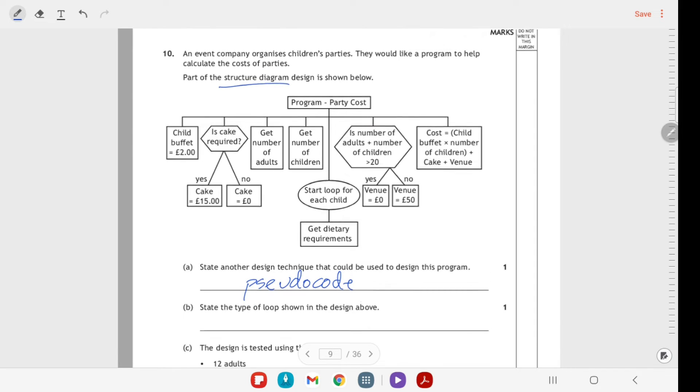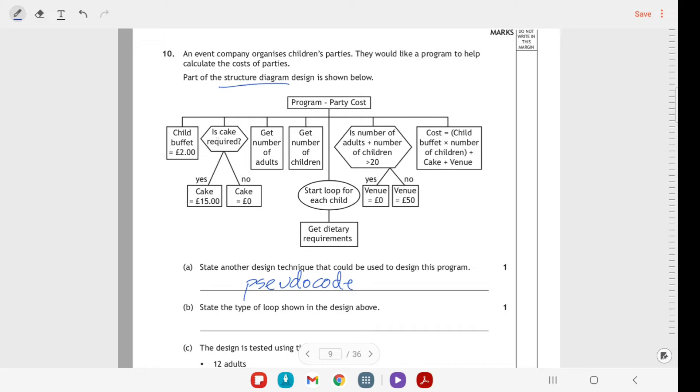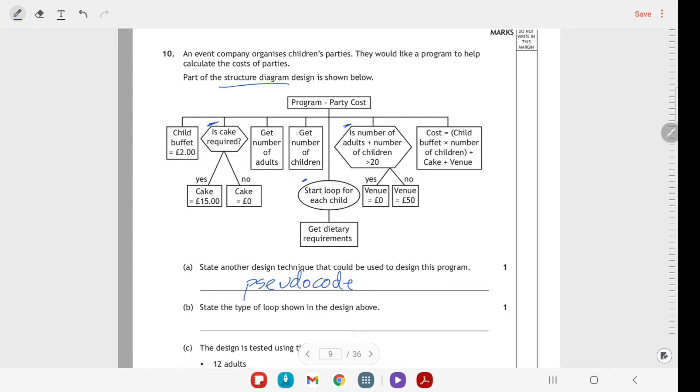The type of loop - we want to look for where there is a loop in this. This is an if statement, this is an if statement, but this symbol here that's for a loop. So we're looping for each child in the list. It's not a conditional loop, it's not looping until there are no more children. If there's 10 children, then this is going to loop 10 times, so it must be a fixed loop.